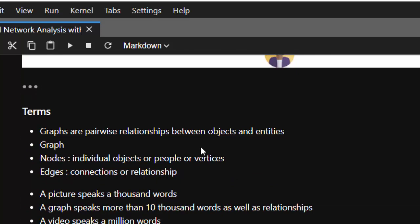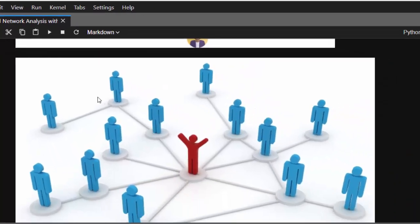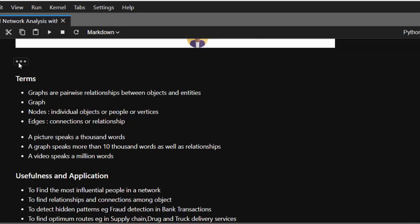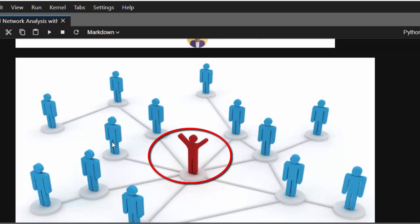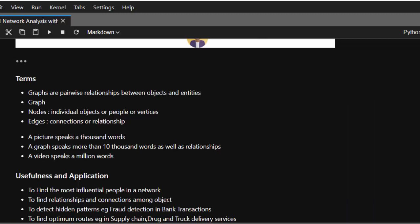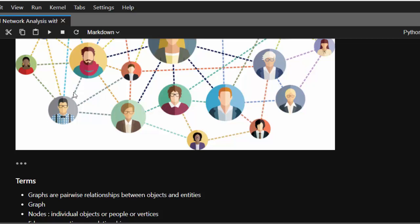Now let's look at the basic terms of social network analysis. A graph is a way to represent relations between objects. If you take an example, you have different objects and you're trying to find the networks and links between them. Between them we have nodes, edges, and links. Nodes are the individual objects — a node is simply an object, a person, an entity, or a vertex. An edge is just a connection between nodes.